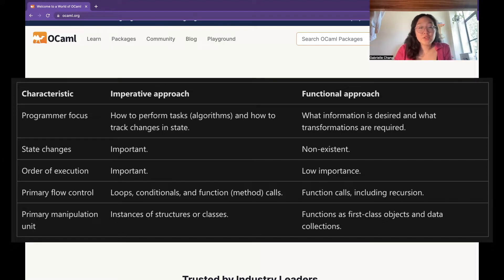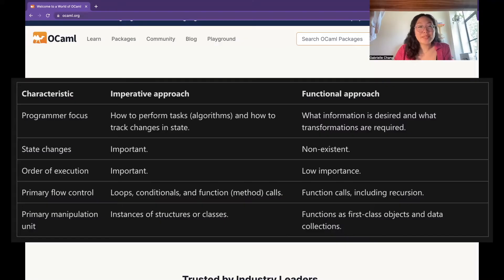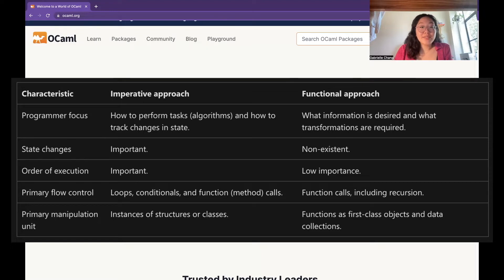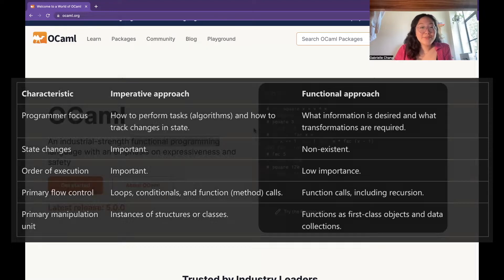So in functional programming languages, functions are treated as first class values, which means that they can be passed around and manipulated like any other data type. And this is really powerful stuff.